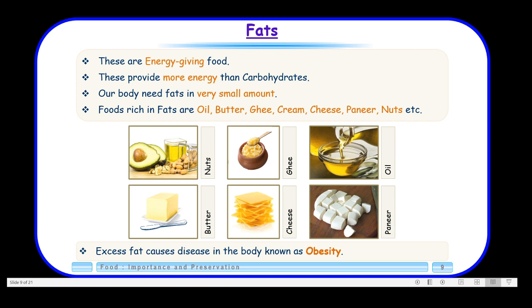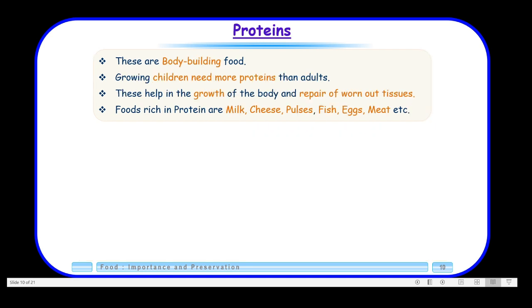So that was about carbohydrates and fats — the energy-giving foods. Now we will switch over to proteins. These are body-building food. Growing children need more proteins than adults. Adults have fully grown and are not going to grow taller, but children are still in the process of growing. When you came to school in pre-nursery you were very small, but now in class 4 you have attained a reasonable height — so you need more proteins than your parents or teachers.